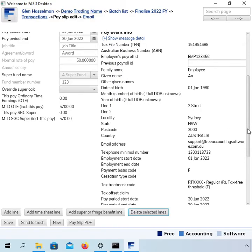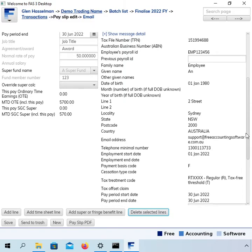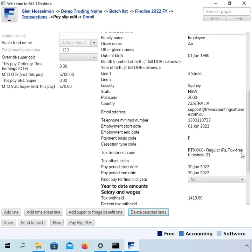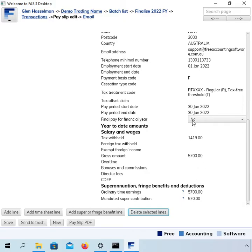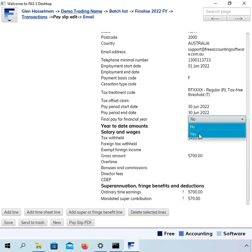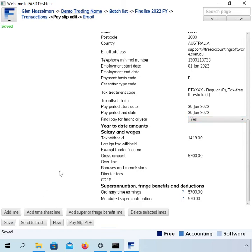Now, you want to check these year-to-date amounts, make sure they're correct and then final pay for financial year, you set it to yes and then save.